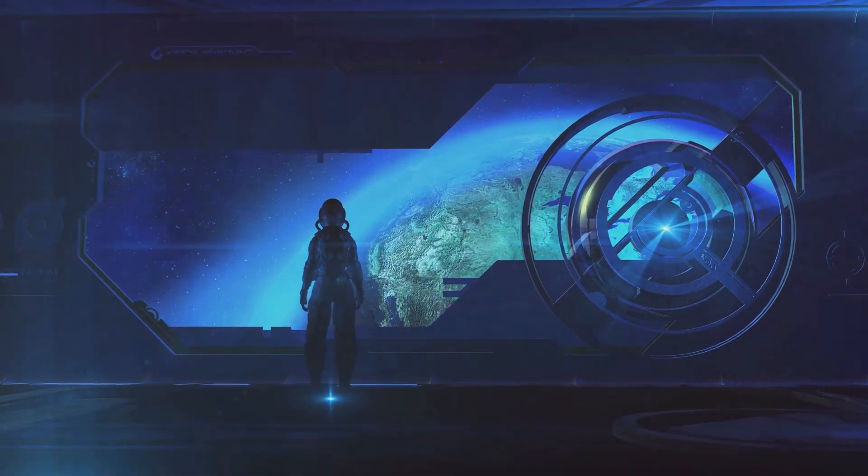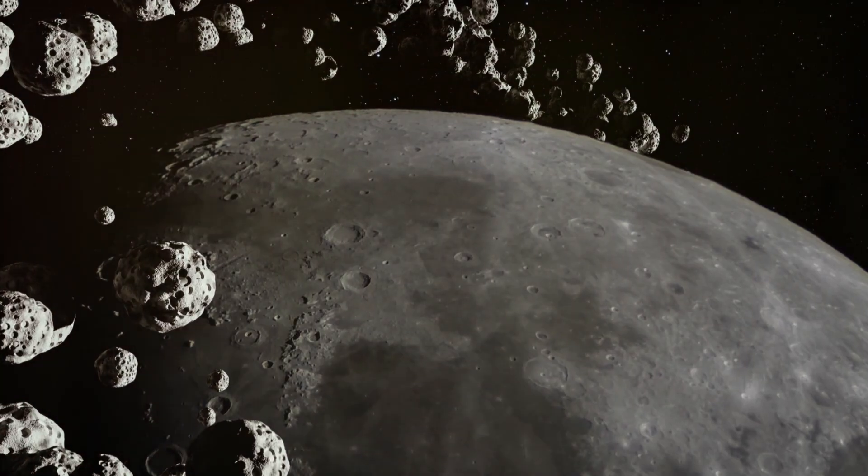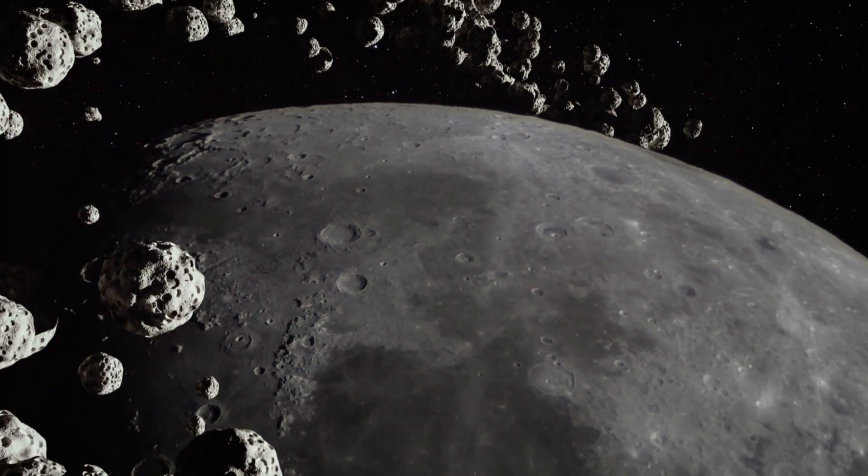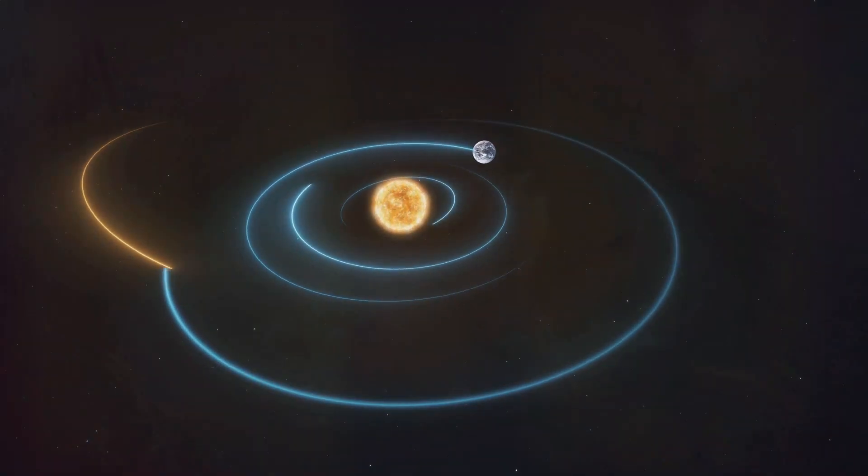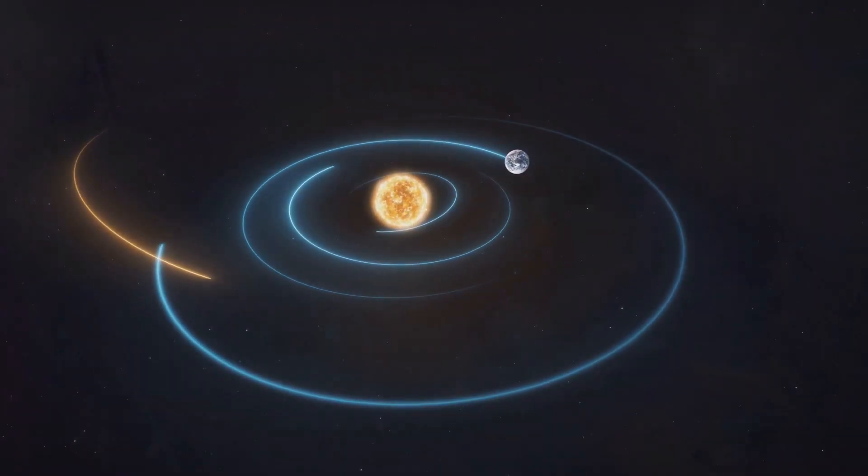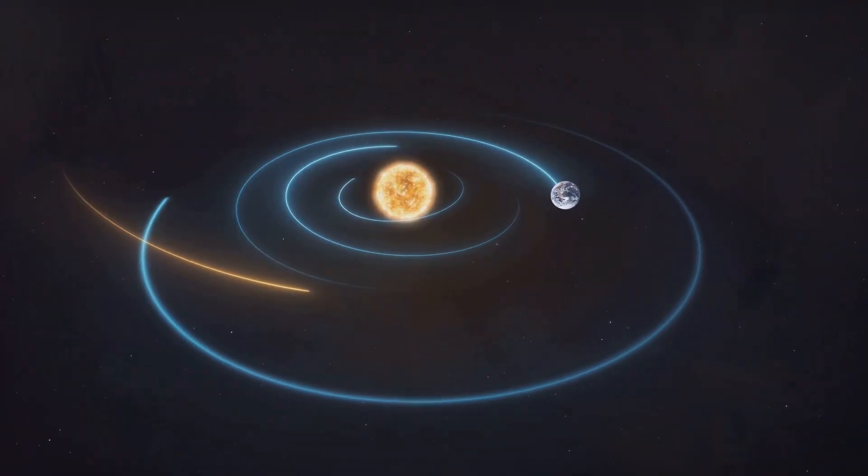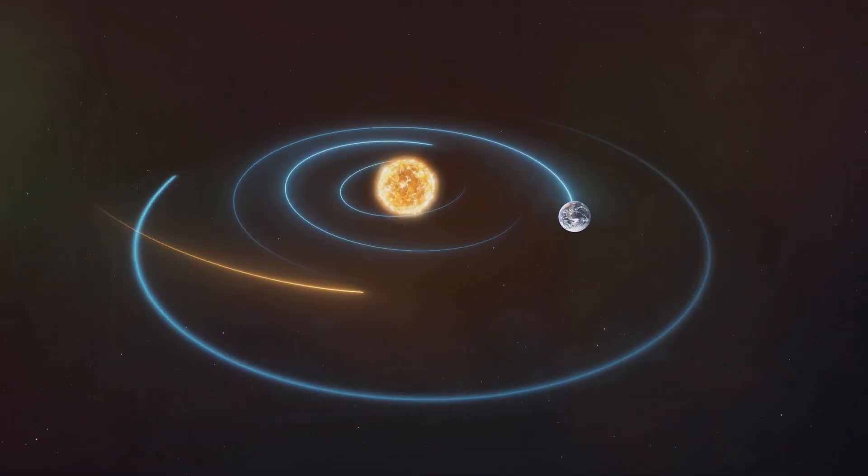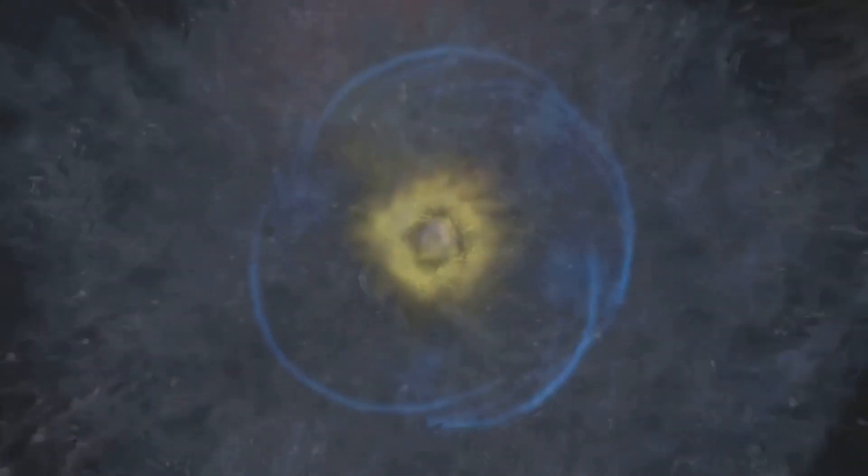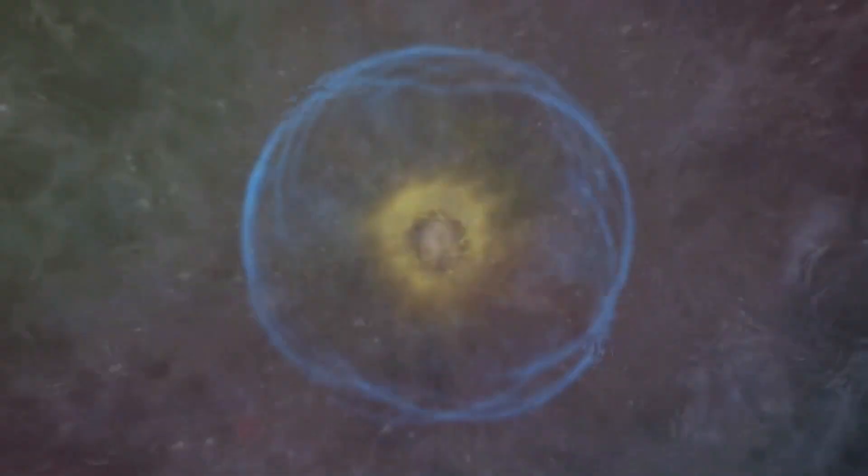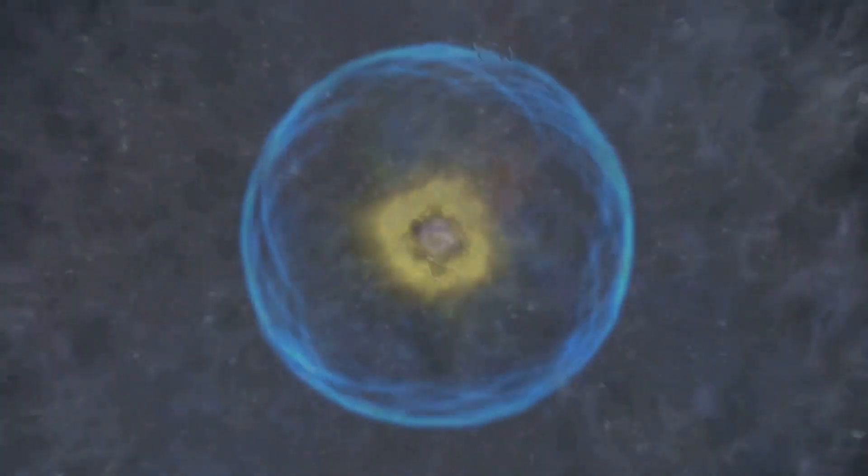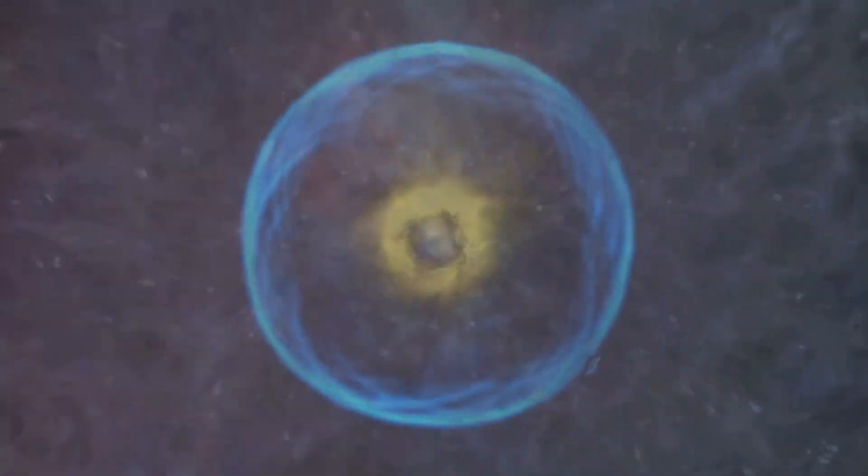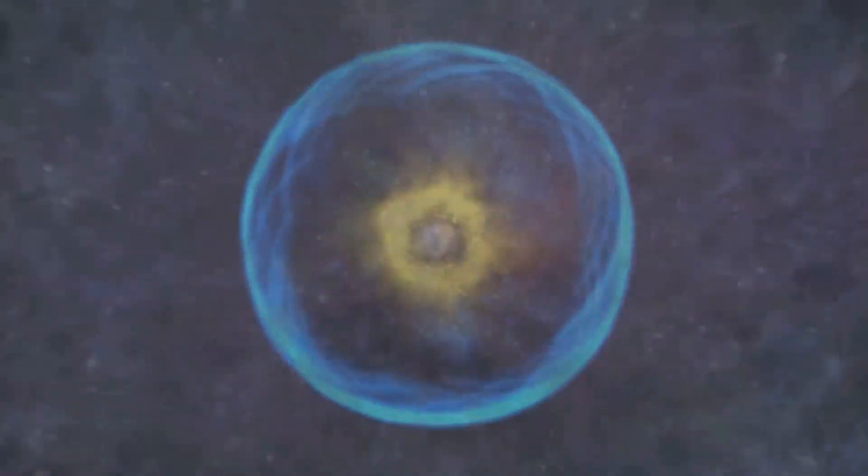The universe of possibilities. As we continue to explore the cosmos, we are discovering that giant impacts like the one that birthed our moon are not uncommon. In the vast expanse of the universe, planetary systems are being born and reshaped by collisions of unimaginable scale. These events, once thought to be rare occurrences, are now recognized as fundamental processes in the evolution of planetary systems.